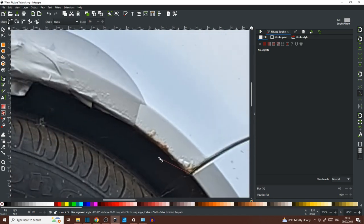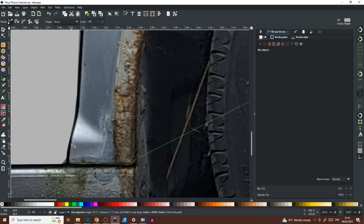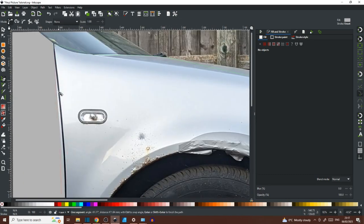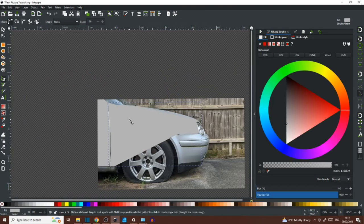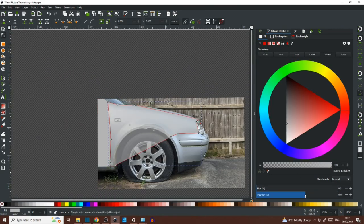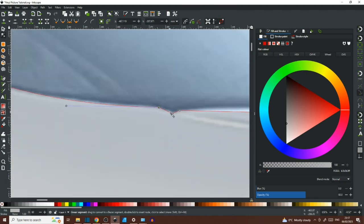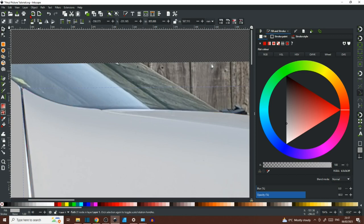Here you can see I've just jumped straight across that wheel arch in two nodes because we can sort all that out later. Now I'm dropping the opacity on the selection so I can see the photograph underneath and then I'm just going to go back around and sort out all the line work.